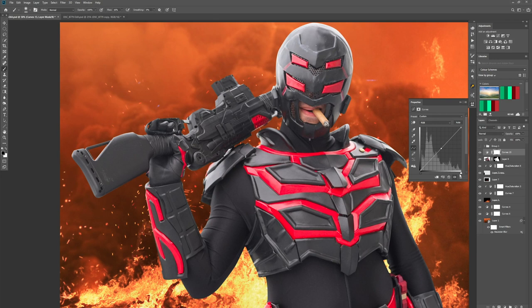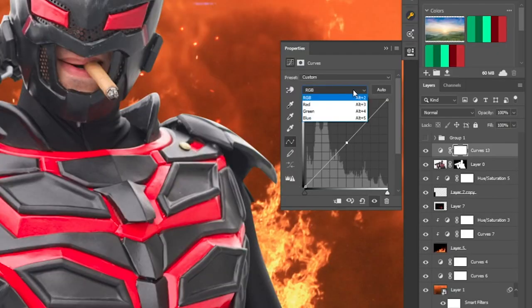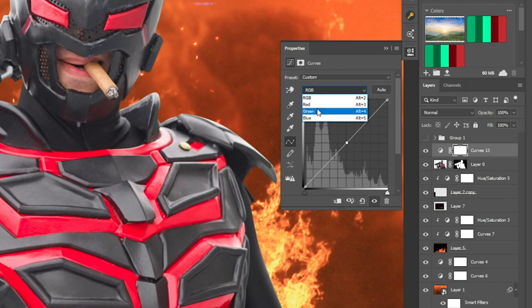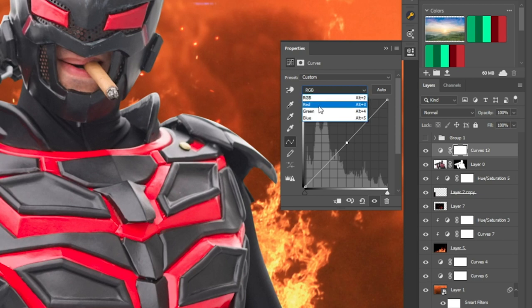So how do we match colour? We need to go up to this section where it says RGB, and you can separate out the different colour channels. It says RGB — red, green, and blue. Opposite those we have cyan, magenta, and yellow. So red's opposite is cyan, green's opposite is magenta, and blue's opposite is yellow. So if I pull this one way it turns red; if I pull it the other way it turns cyan. I'll show you in a minute in real time.